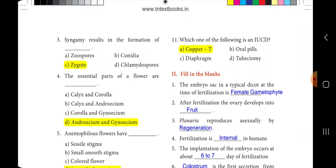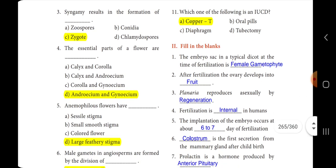After fertilization, the ovary converts into a fruit, and the ovule converts into a seed. So here, the ovary develops into — the answer is fruit. Third one: planaria reproduce asexually by dash. The answer is regeneration.